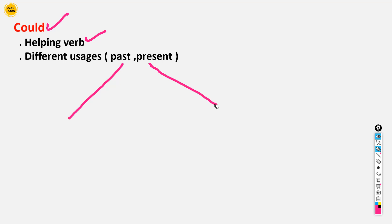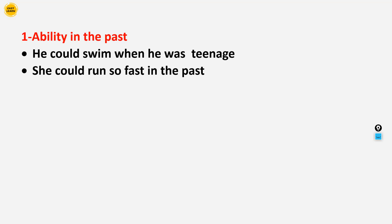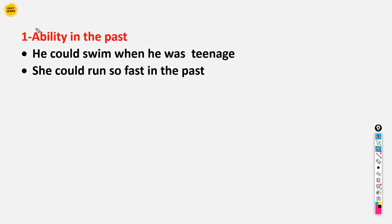Now let's move to the usage — where we can use 'could'. The first usage: we use 'could' in the past when we talk about ability in the past.